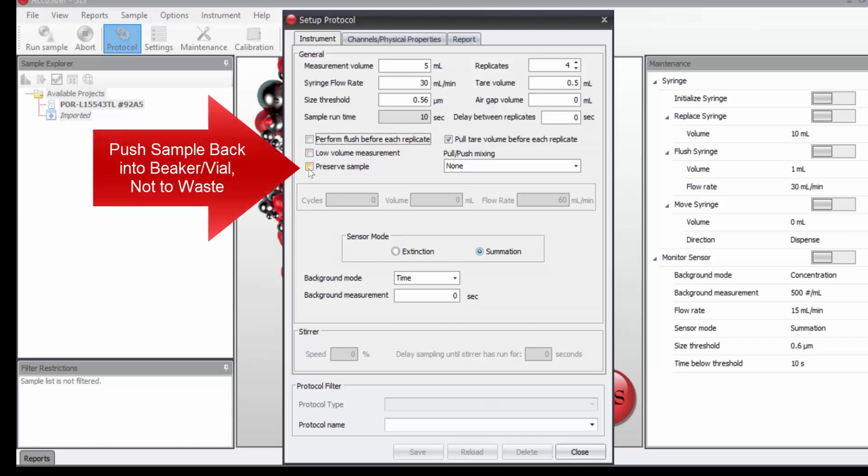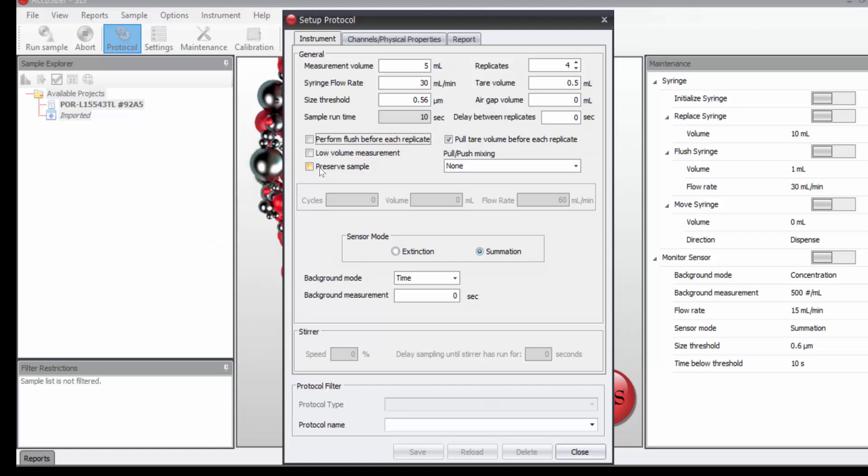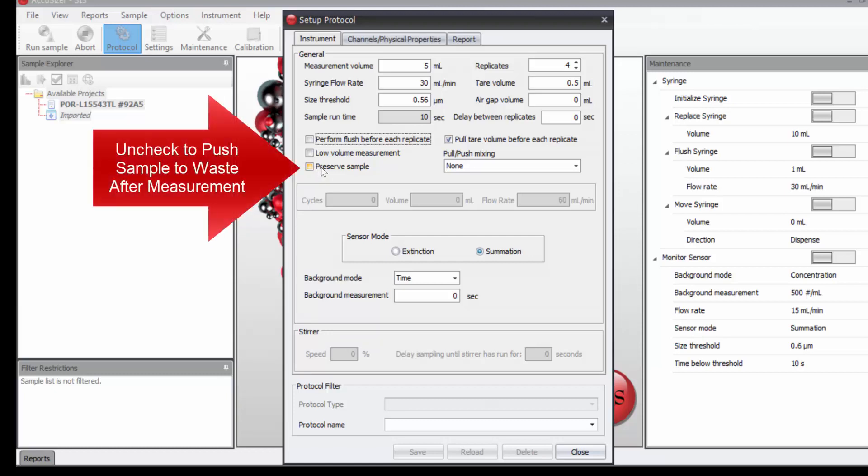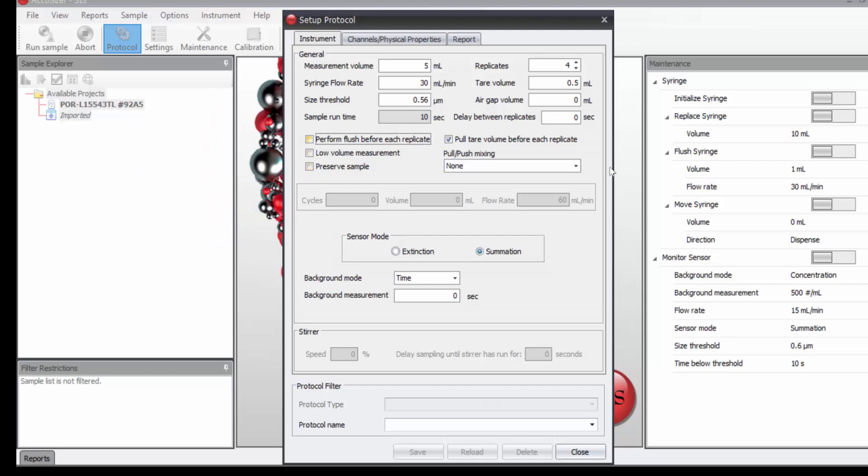To preserve the sample would mean to pull the sample up from the beaker through the sensor for measurement and then back into the same beaker. But instead, since we don't check that, we will pull the sample for measurement and then push it out to waste.